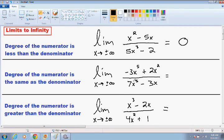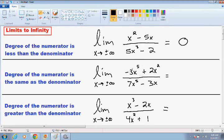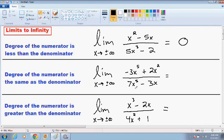So let's move on to our second example. This is when the degree of the numerator is the same as the degree of the denominator. Notice how in the numerator, the largest exponent is 5, so the numerator has a degree of 5. And in the denominator, the largest exponent is also 5. So notice how the degrees in the numerator and the denominator are the same.